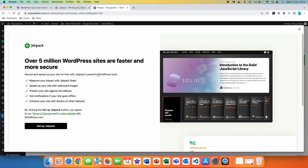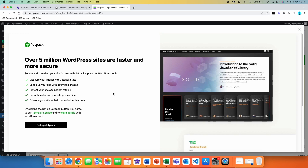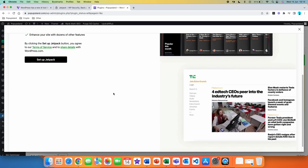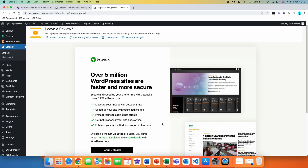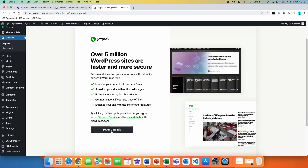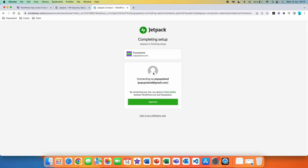Then you get this pop-up which tells you about the other features that they offer, but you can close that window. You simply have to go to your Jetpack icon over here and then set up Jetpack so it works in your WordPress.